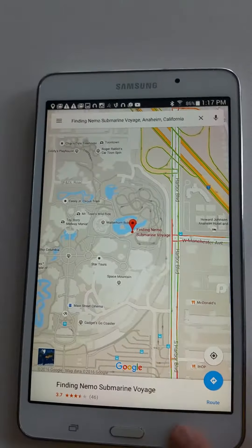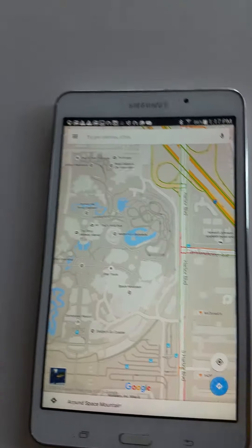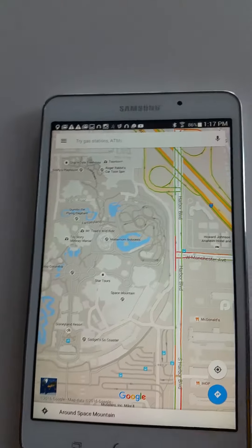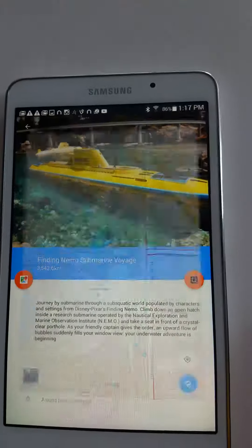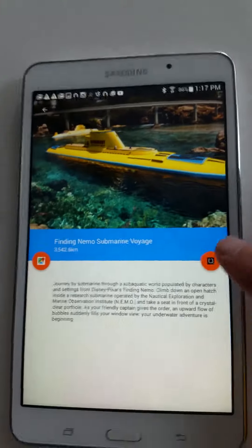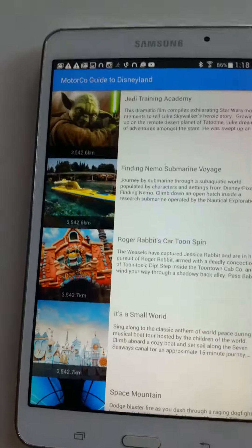One other thing — on this one, we added another button just to do it. You can, if you want, call an Uber from the app. Some of you probably have the Uber app already installed anyway, so you don't need this. But just to add functionality to it, we added the Uber button.